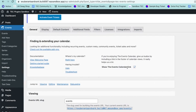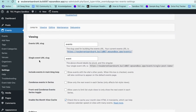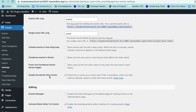The first option is to toggle whether the Events Calendar link is at the bottom of your calendar or not. Under the Viewing section you can change the slug of your calendar and single events page. You have options for whether events can be included in your main blog loop, if you want to condense events in a series so only the next upcoming event shows on your calendar, and toggling a front-end condense event series option for your users. You can also enable the month view cache, which could improve your calendar speed.